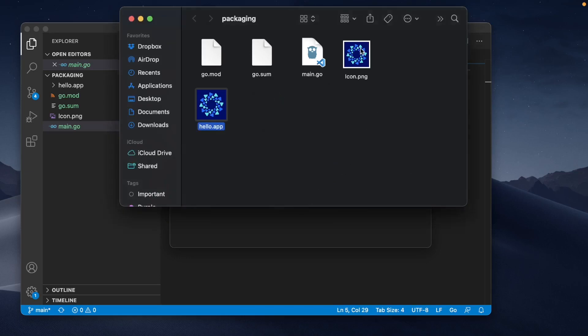It's also possible to use icons with different names by using application metadata, but we'll see that in more detail in a future tutorial.